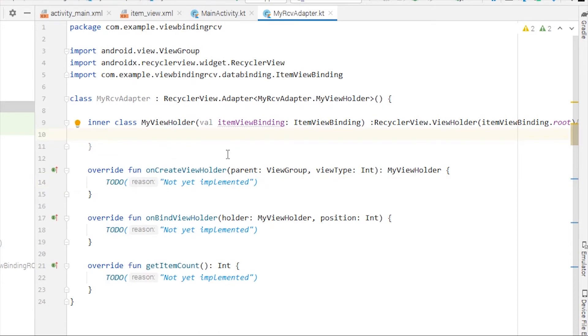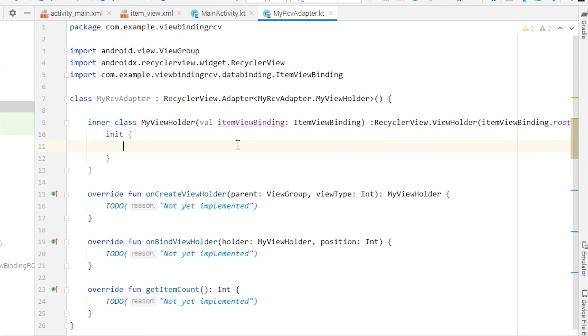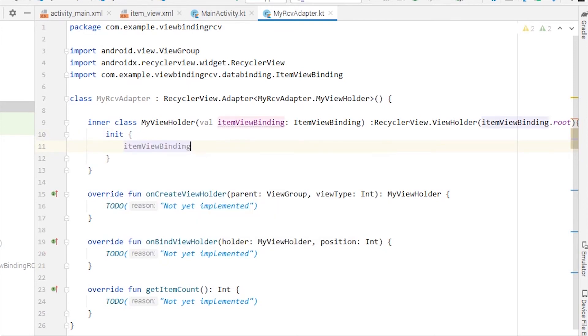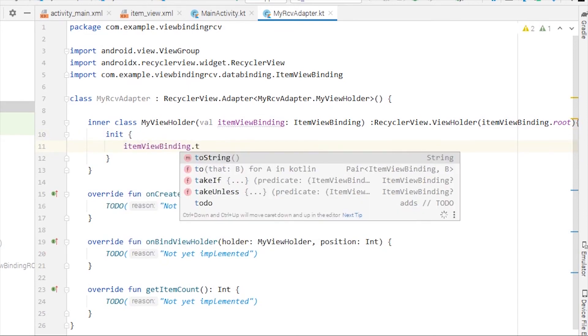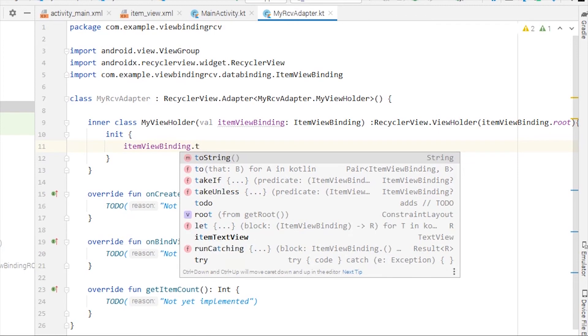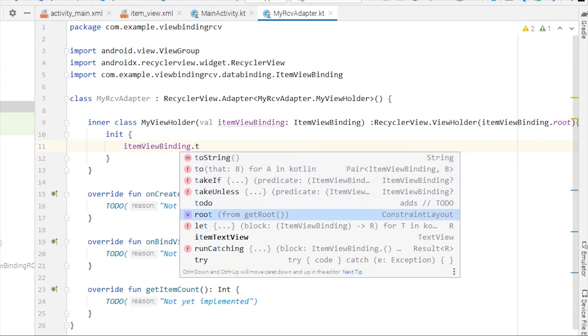Now if you want to access this TextView inside the item view XML file, all you need to do is call an init block here. You can access itemViewBinding.itemTextView - here it is. This is how you can access any element which is inside this item view file.